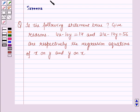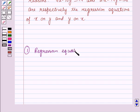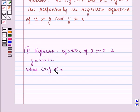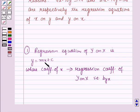Before starting the solution, we should know some key results. First, the regression equation of y on x is given in the form y equals mx plus c, where the coefficient of x represents the regression coefficient of y on x, that is, byx. So m is the regression coefficient of y on x, given by byx.